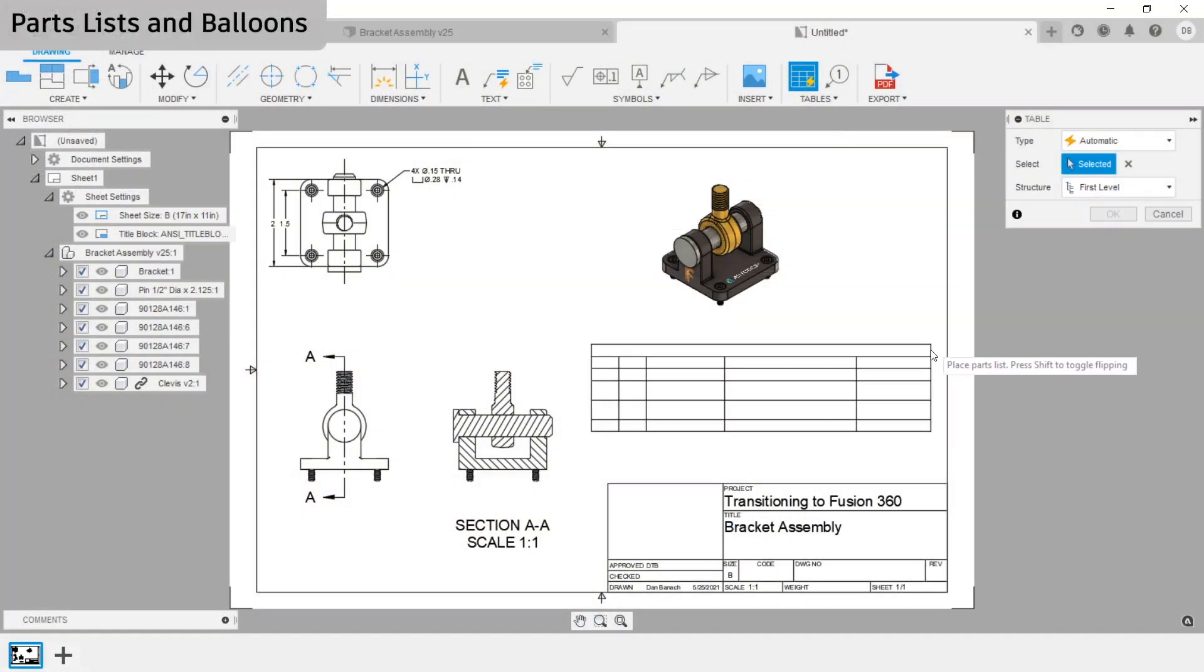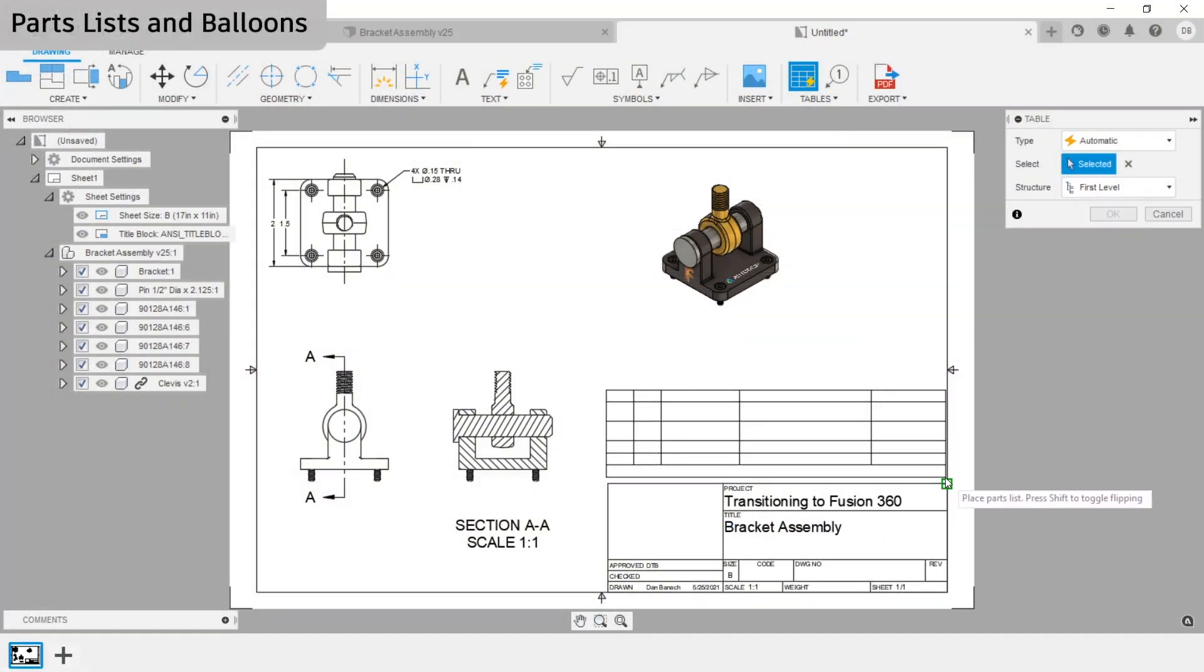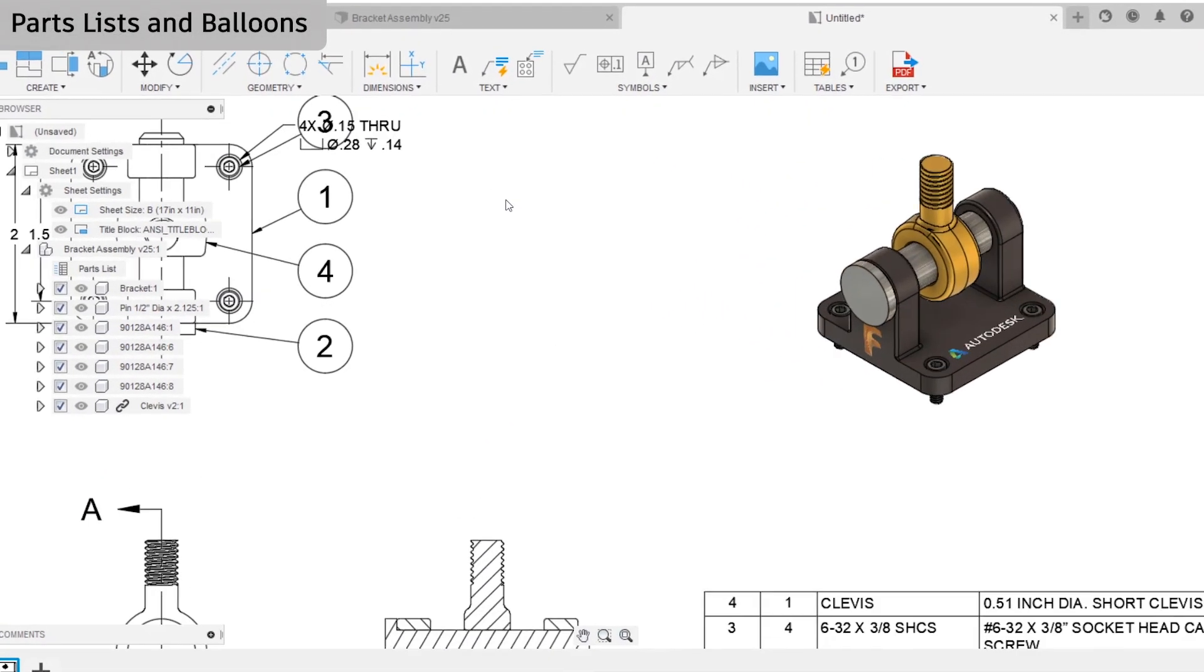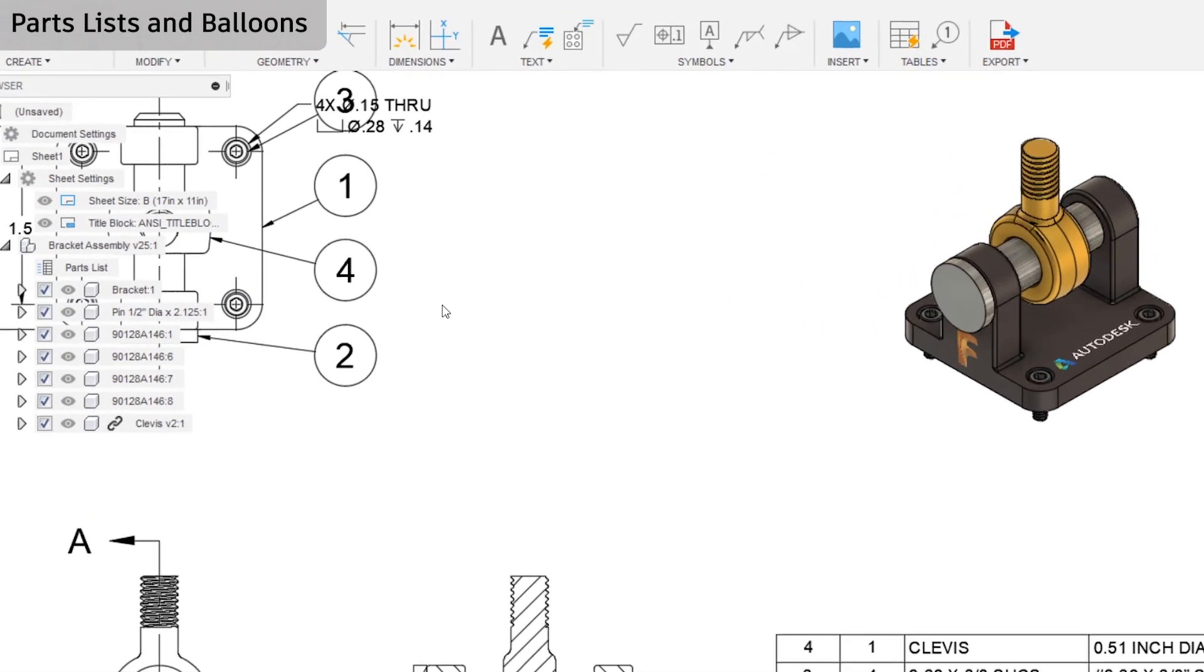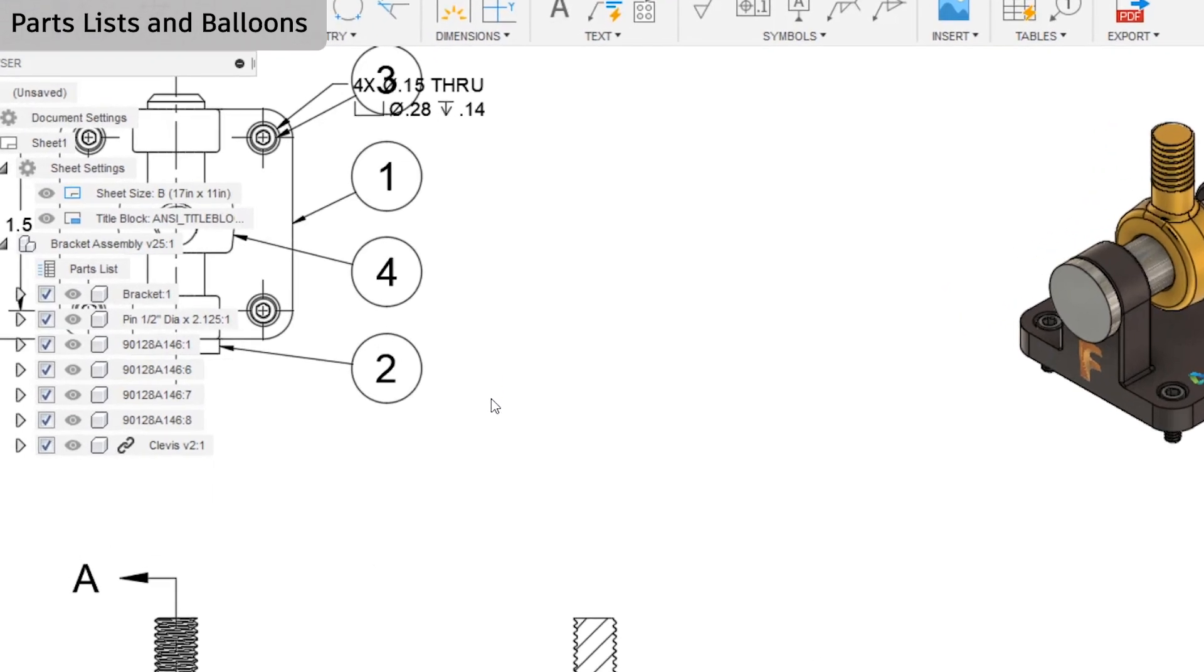Now if I click and drag in a parts list, notice that balloons were automatically placed when I created the parts list.